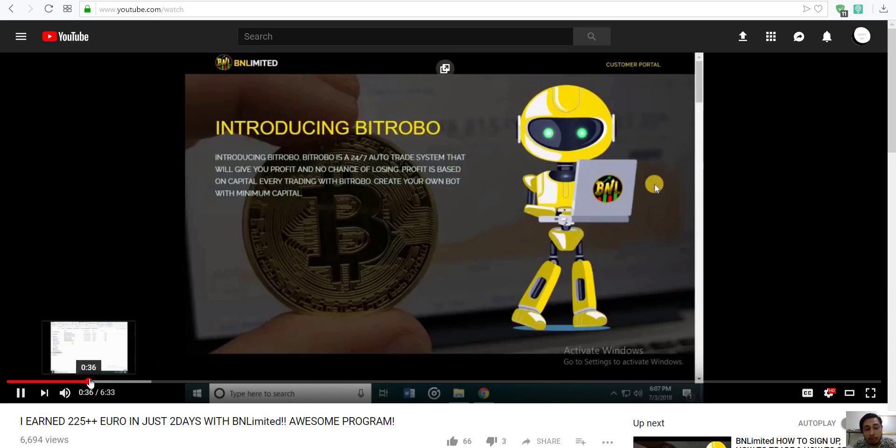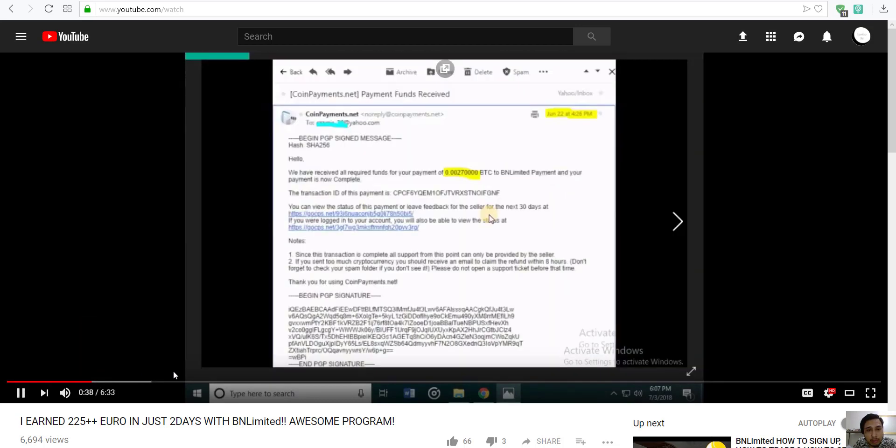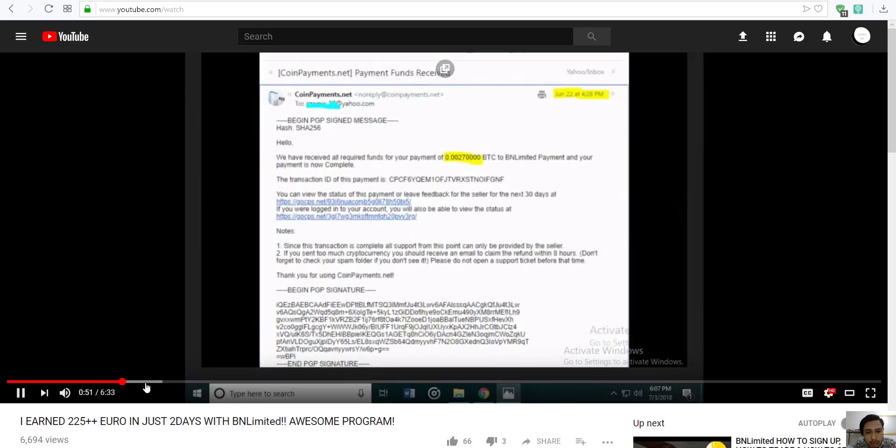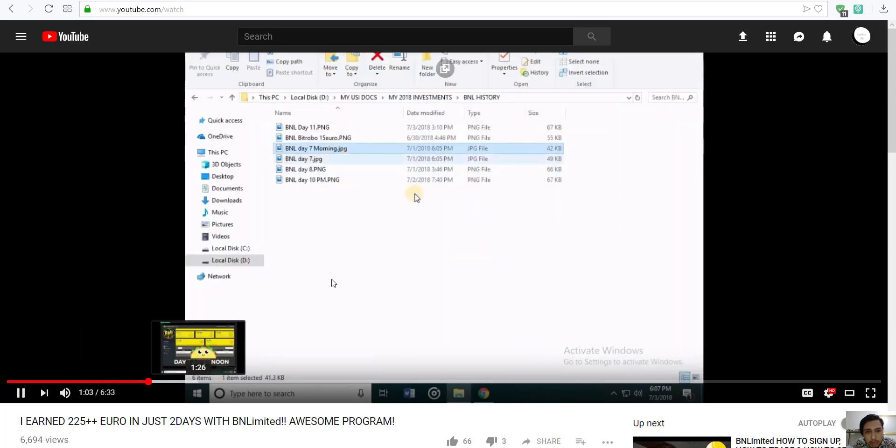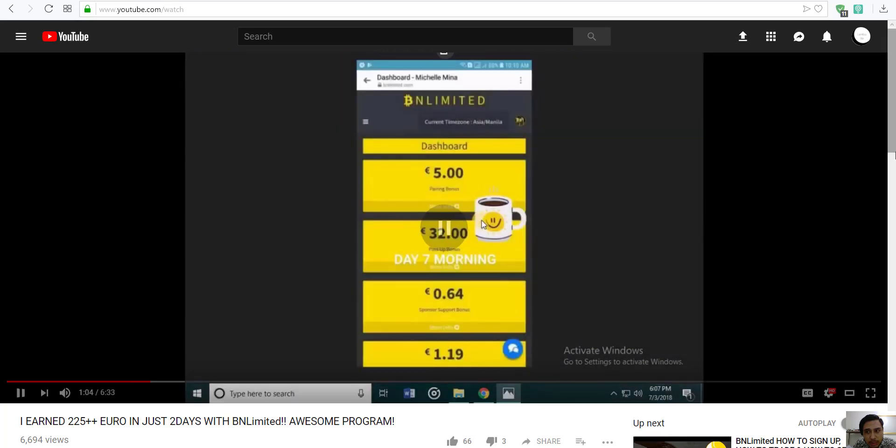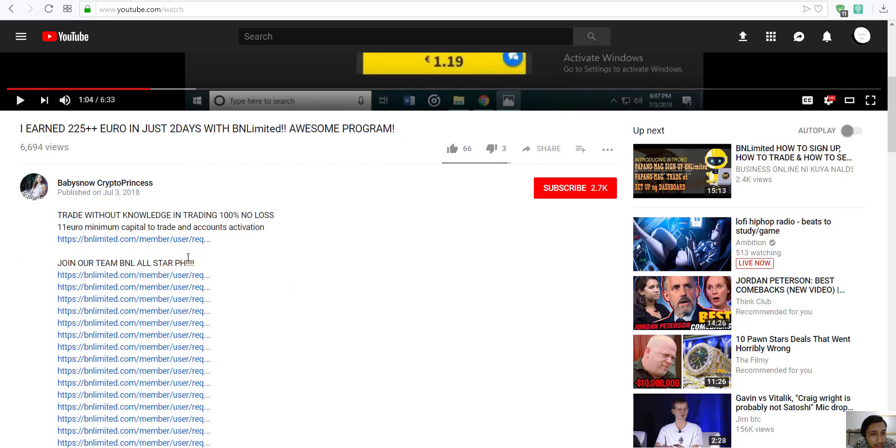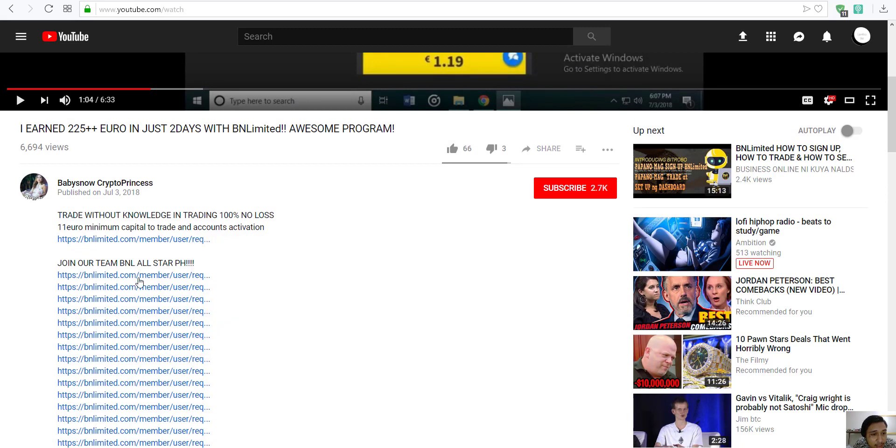June 22, so this is my registration date, June 22. And the morning after, let me guess, affiliate. Affiliate.